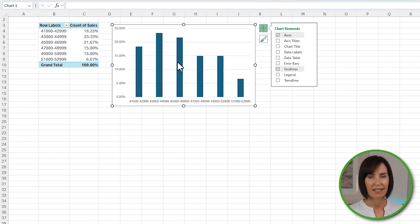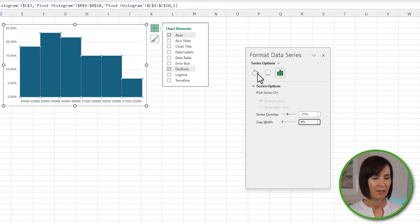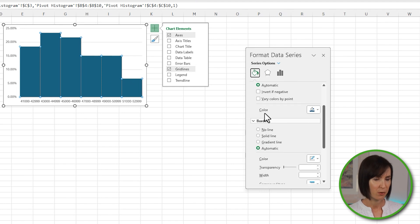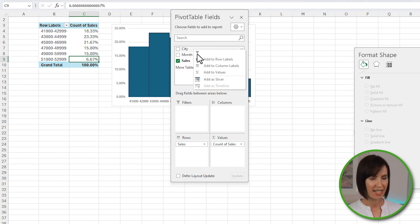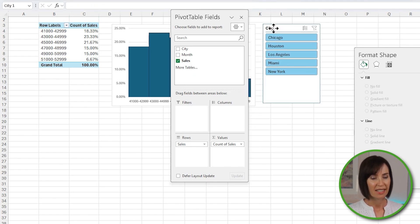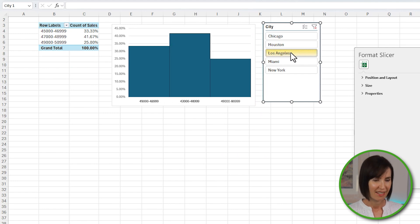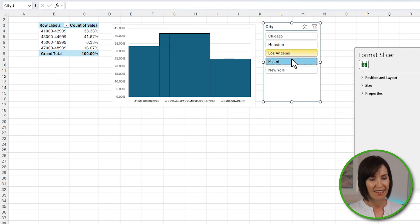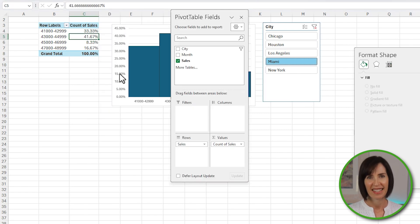Because there's only one series, the legend is redundant. I'll double-click the columns to open the formatting pane, change the gap width to zero, and on the fill and line tab give it a border. I'll bring back the field list so I can insert a slicer to filter the data. Now as I select cities in the slicer, the pivot table and histogram automatically update. And if my data updates, I can simply right-click the pivot table and refresh.